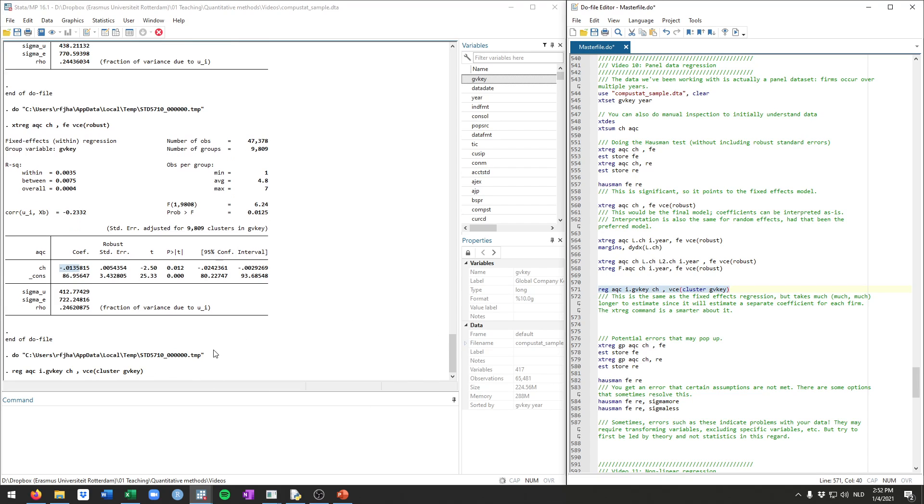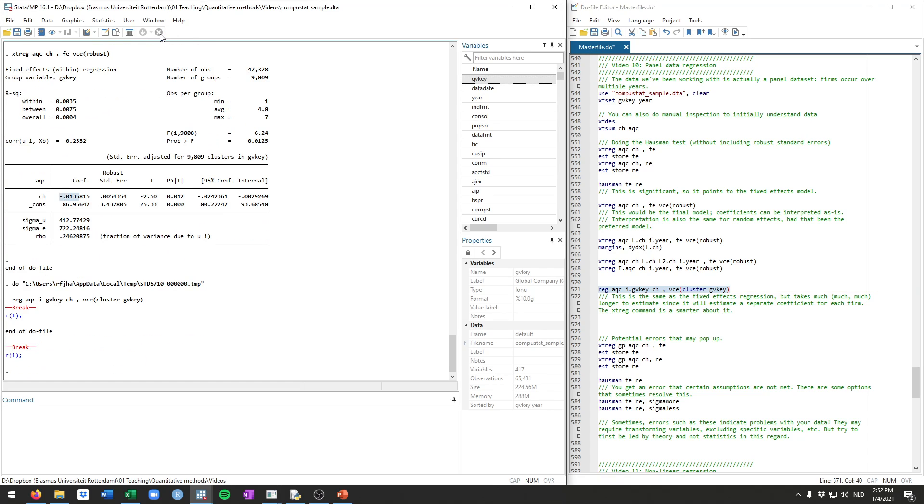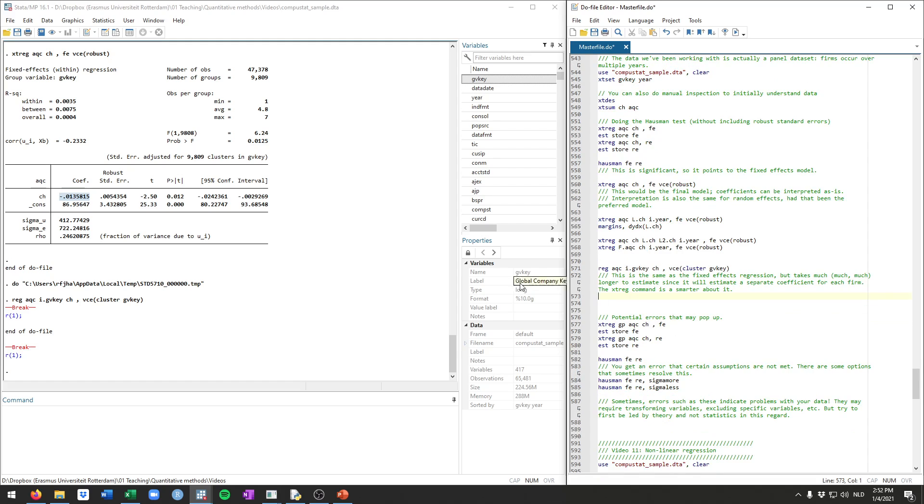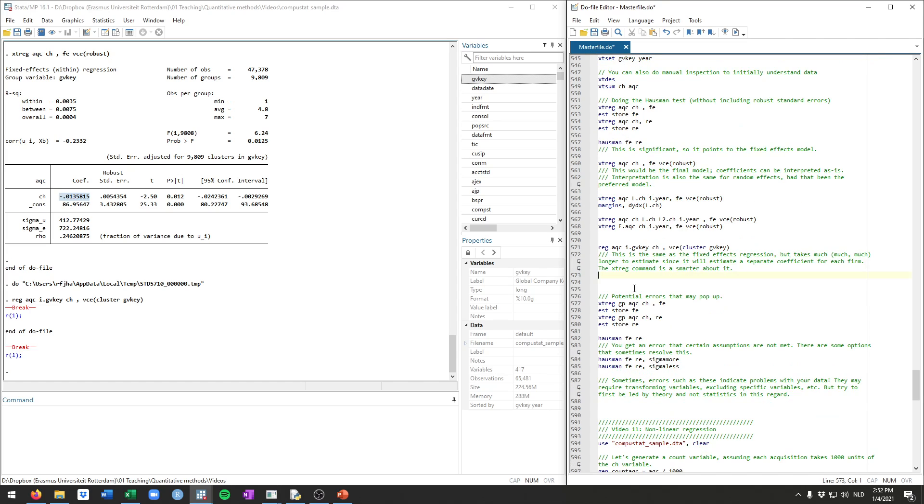it will take very long, so I won't run this right now completely, but it will be exactly the same coefficient as what you see here. So the main difference is that the xtreg command is a bit smarter, and it's much faster.